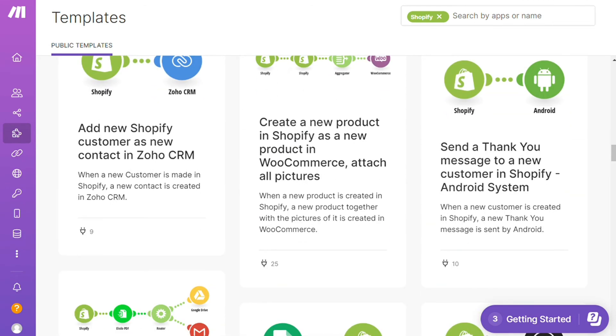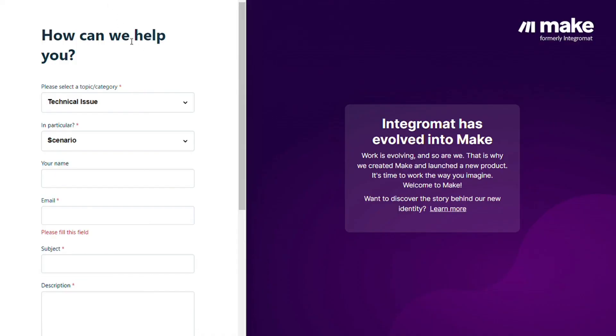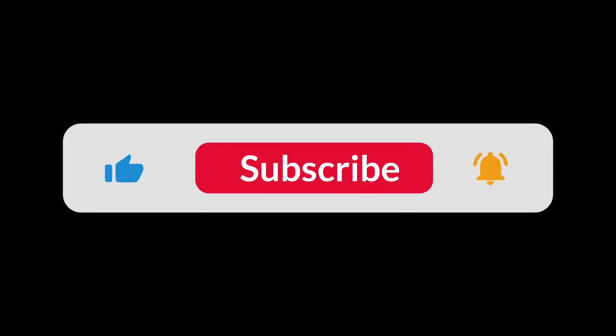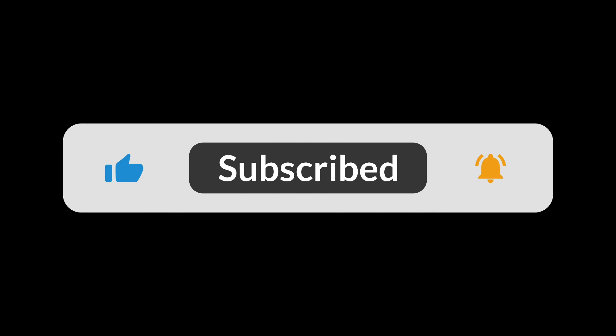You can also contact the customer support if you need any help from them. And that's it. So hopefully this video helped you out and bye bye.